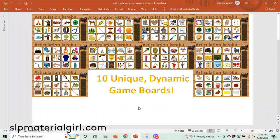I want to show you what's included in your purchase and then we'll click into the game to show you how it works. With your purchase you get 10 unique dynamic game boards, and what I mean by dynamic is the buttons are clickable, the balls will go into the catch, the treasure box you can click and open. So it's a dynamic playing game board, it's not static.